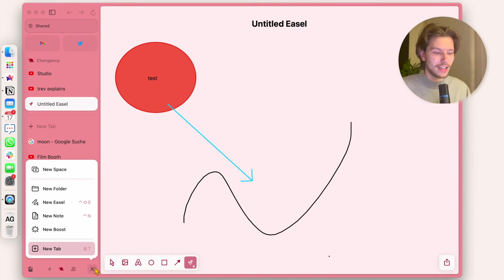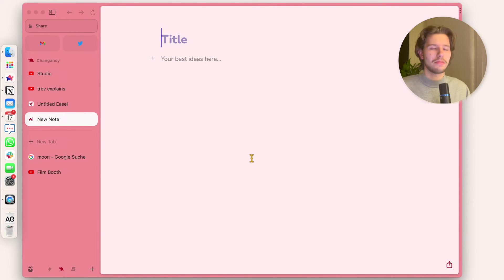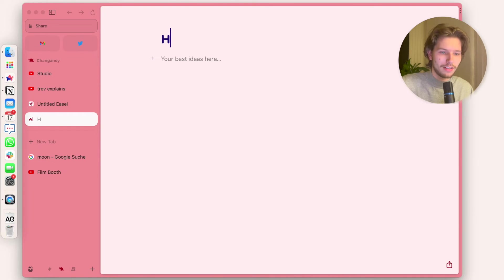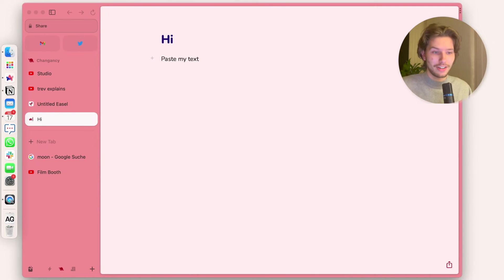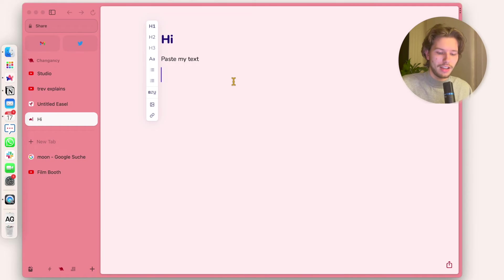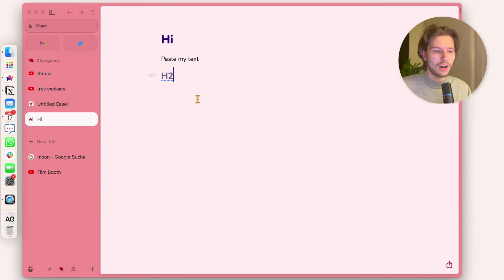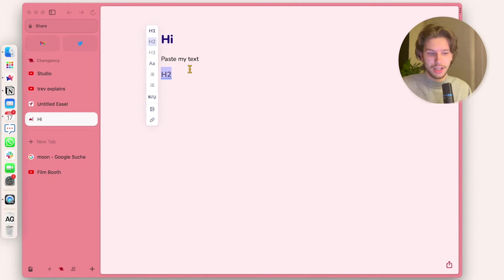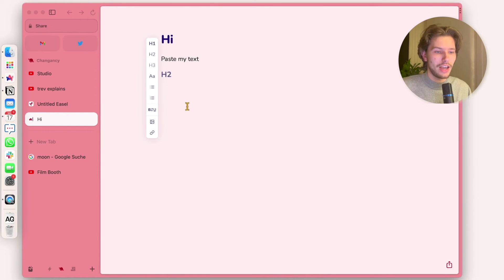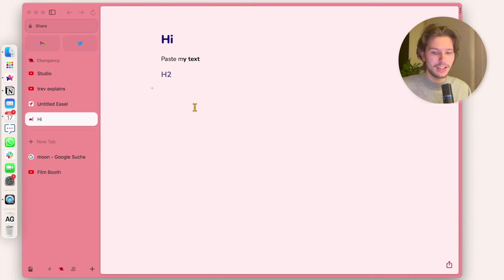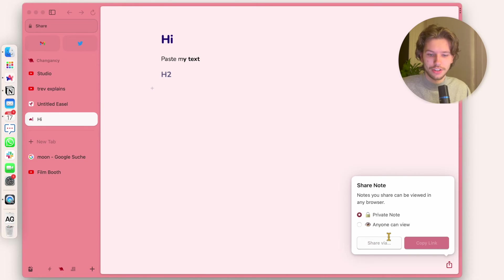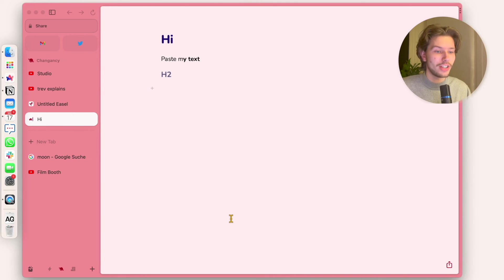There is also a so-called Note feature. This might look very familiar if you're a Notion enthusiast. Give it a title — let's say 'hi' — and paste your text. With the little plus icon I can format: add an H2 headline, change to H3 so the text gets a bit smaller. I can also add pictures, links, highlight text and make it bold. Just like with the Easel, I can share this note with anyone. Very easily approachable.